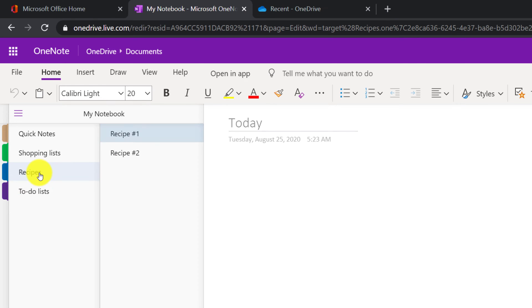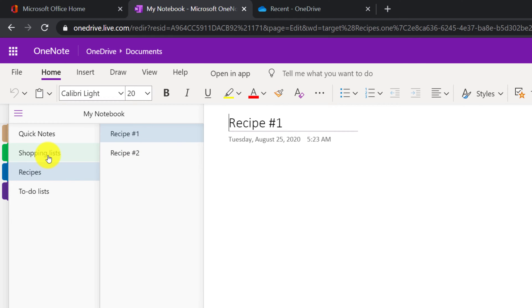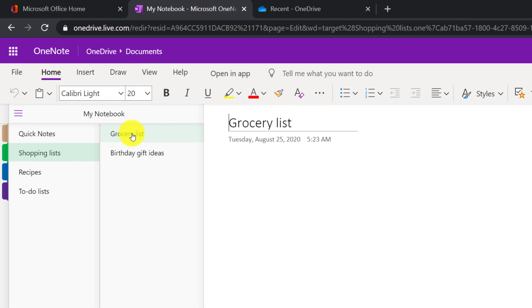In recipes, there are multiple entries — recipe 1 and recipe 2. In shopping lists, there are multiple pages: grocery lists, birthday, and gift ideas.